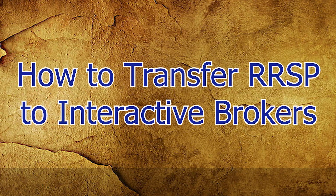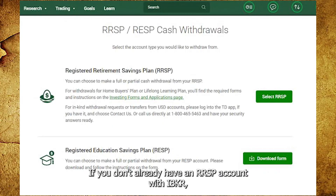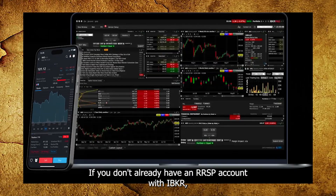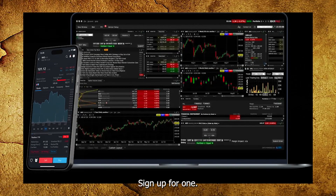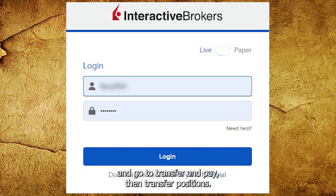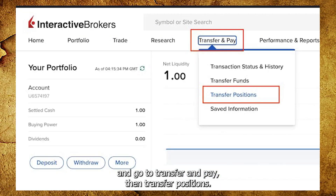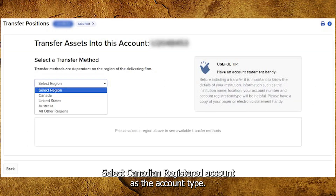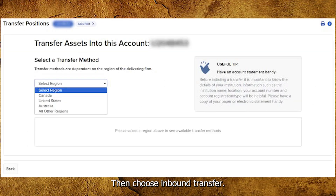How to transfer RRSP to Interactive Brokers. If you don't already have an RRSP account with IBKR, sign up for one. Log into your IBKR account and go to Transfer and Pay, then Transfer Positions. Select Canadian Registered Account as the account type, then choose Inbound Transfer.